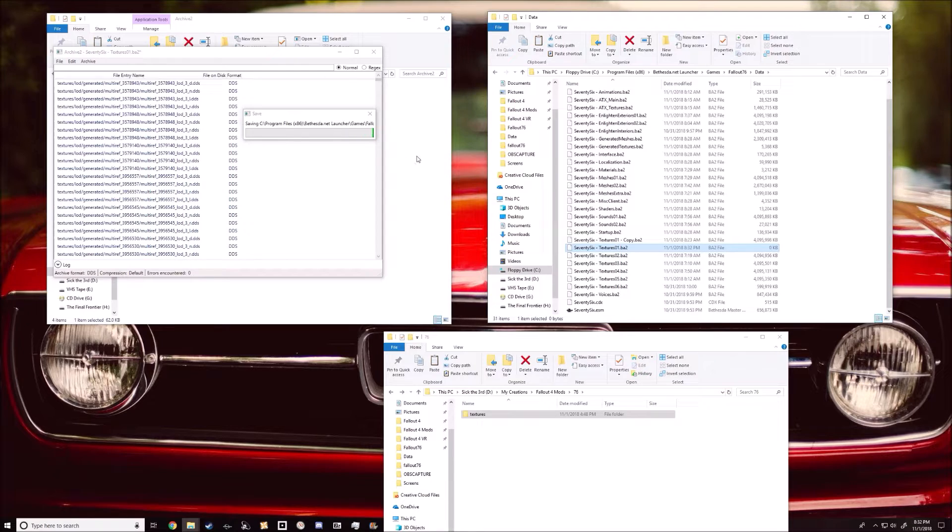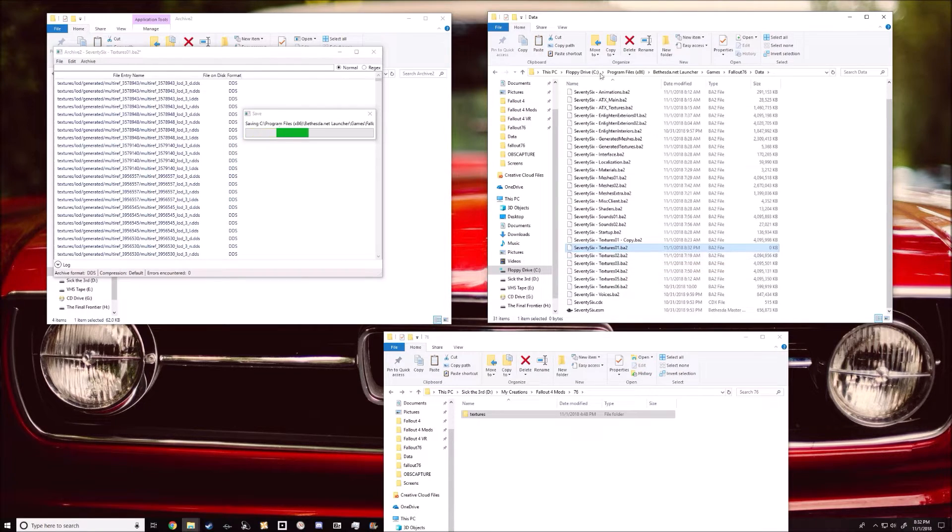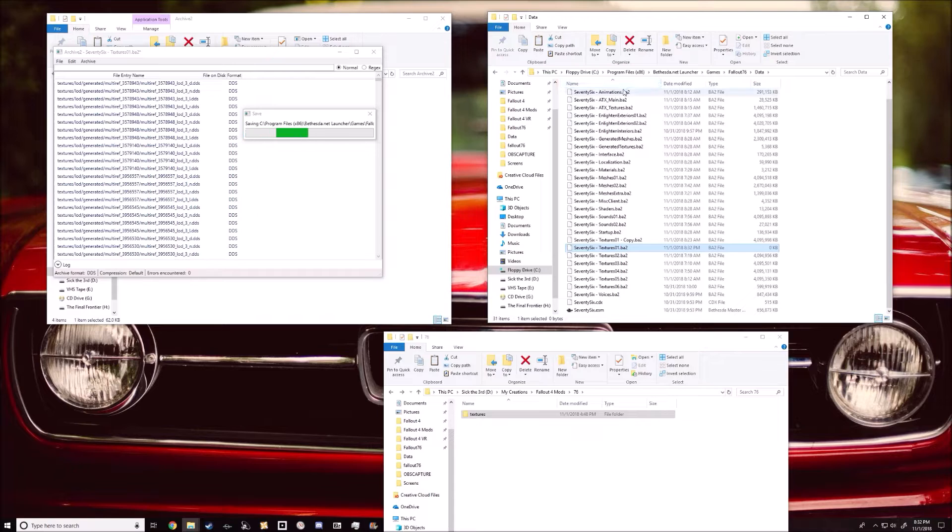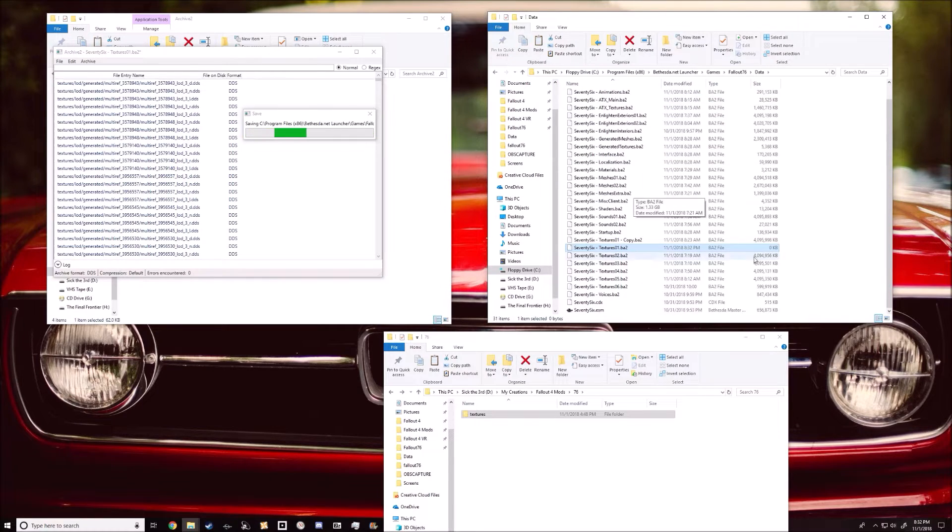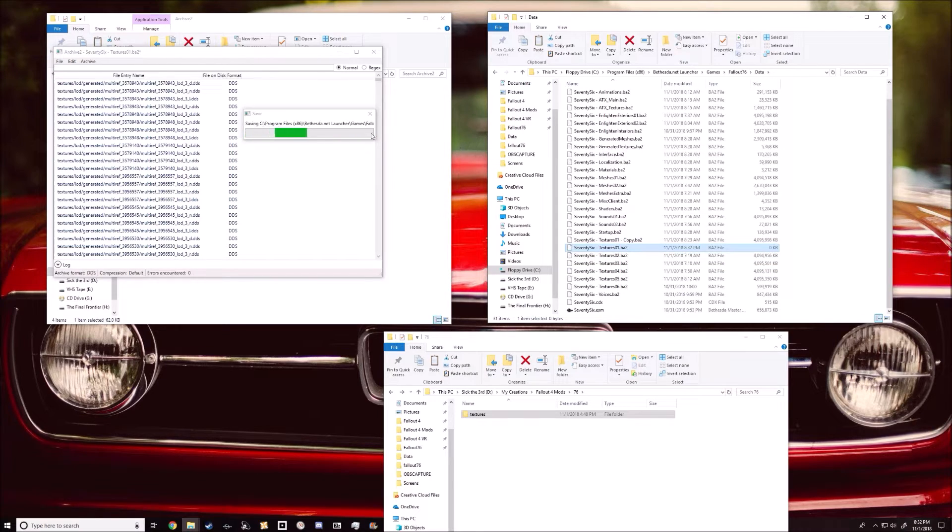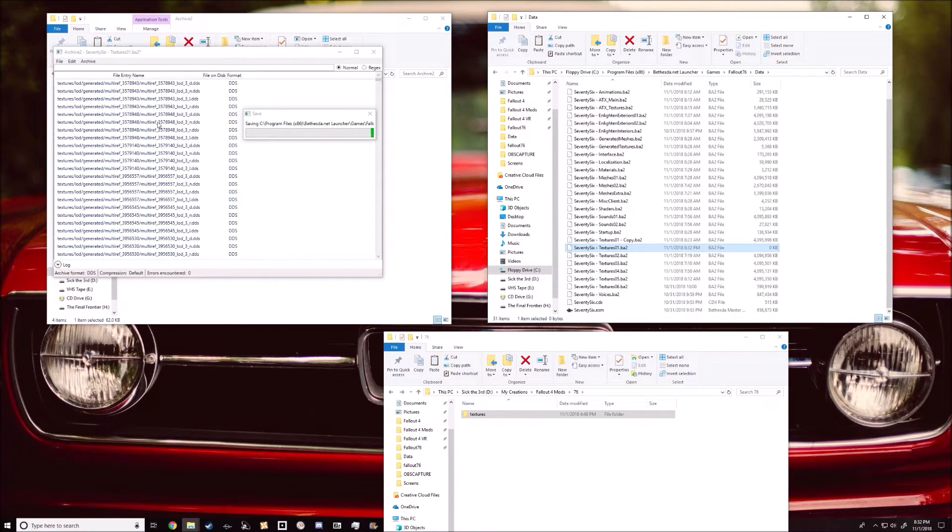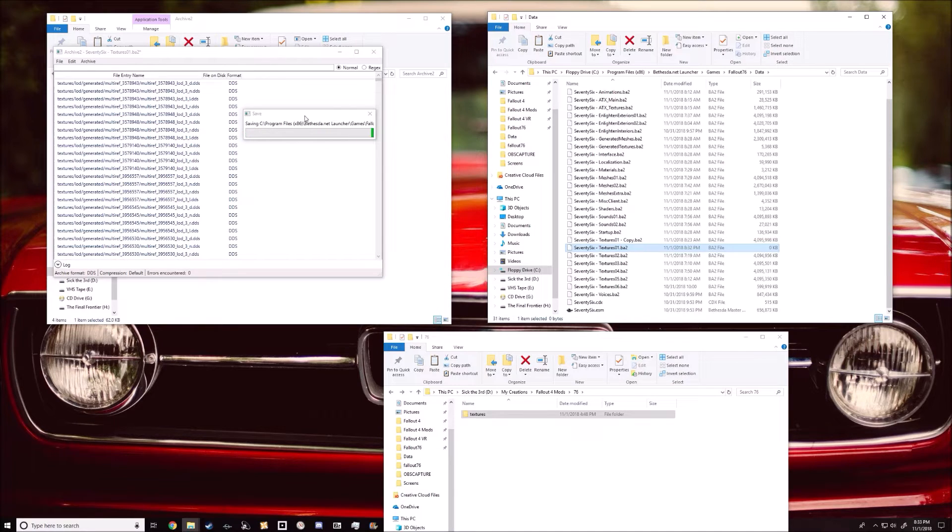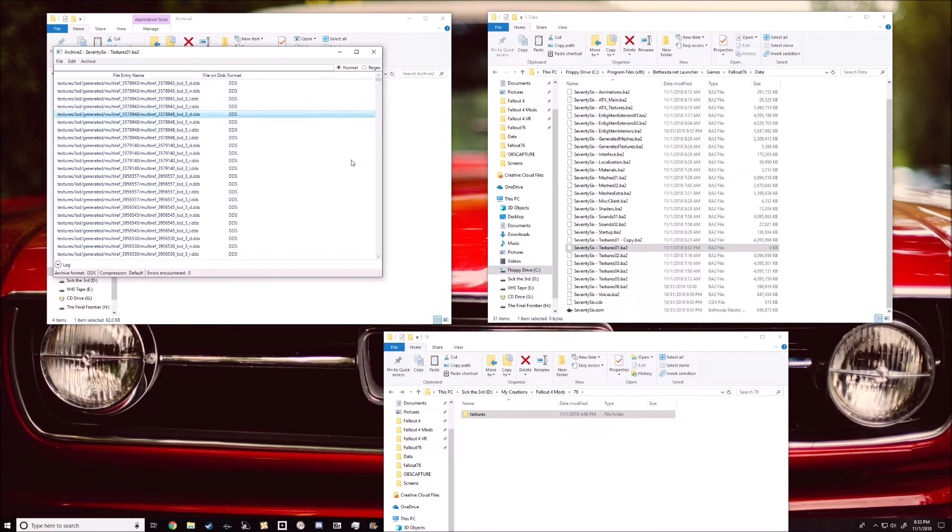Once it finishes this, you can just close out of archive2. You can just load up the game and see your texture replacement right there. It's pretty simple, so yeah. I figured I would just make a quick video because it's really easy, but it can look overwhelming.